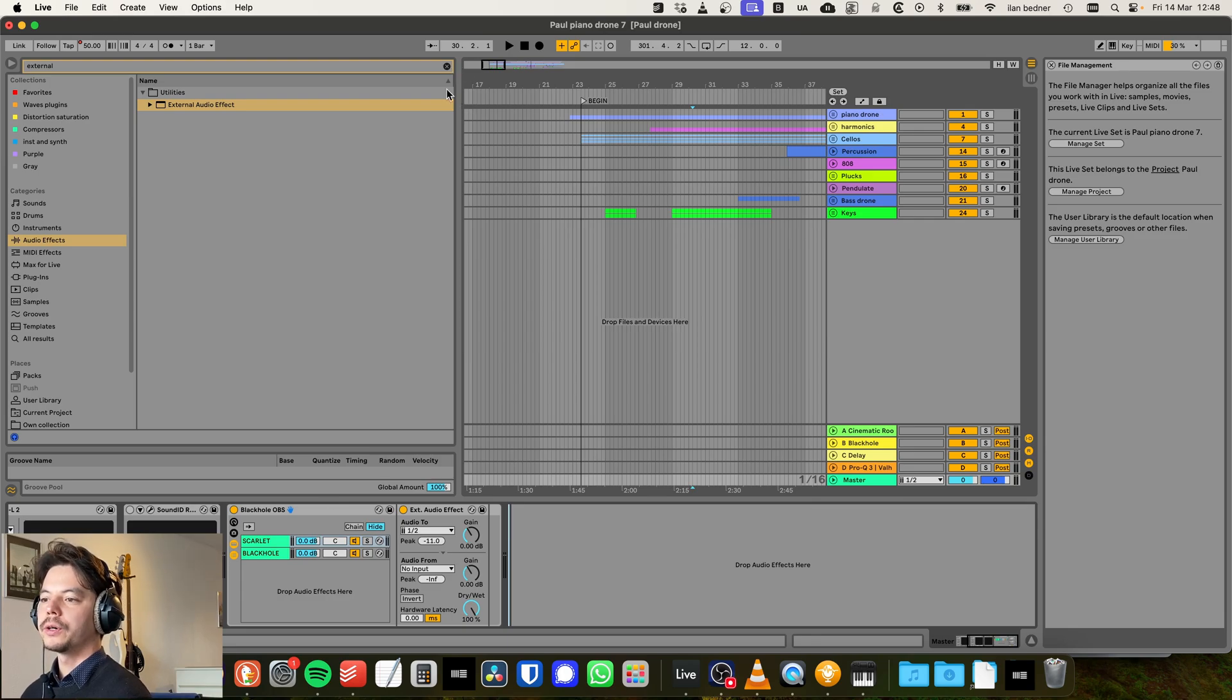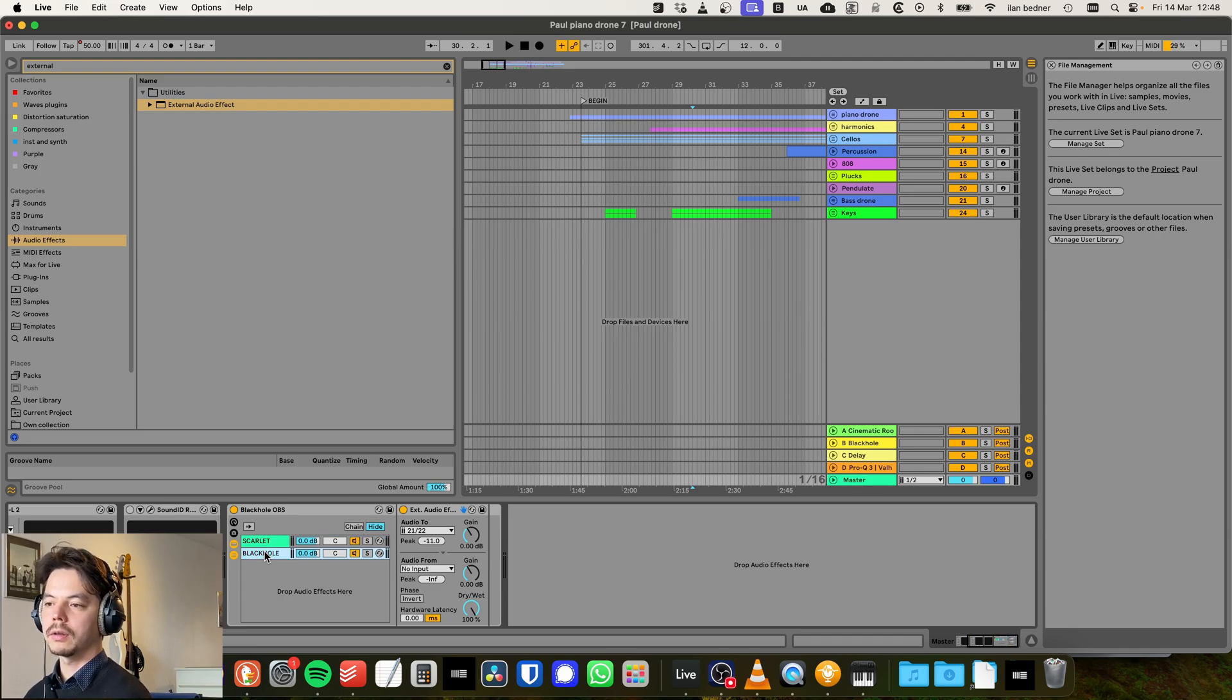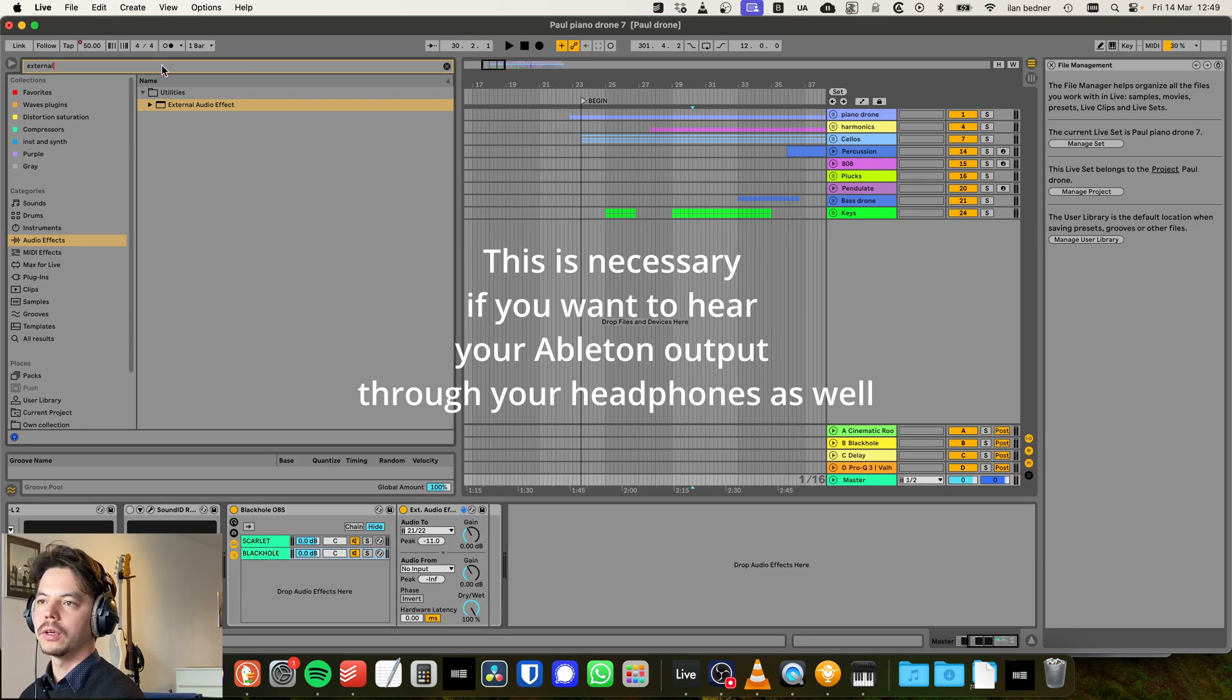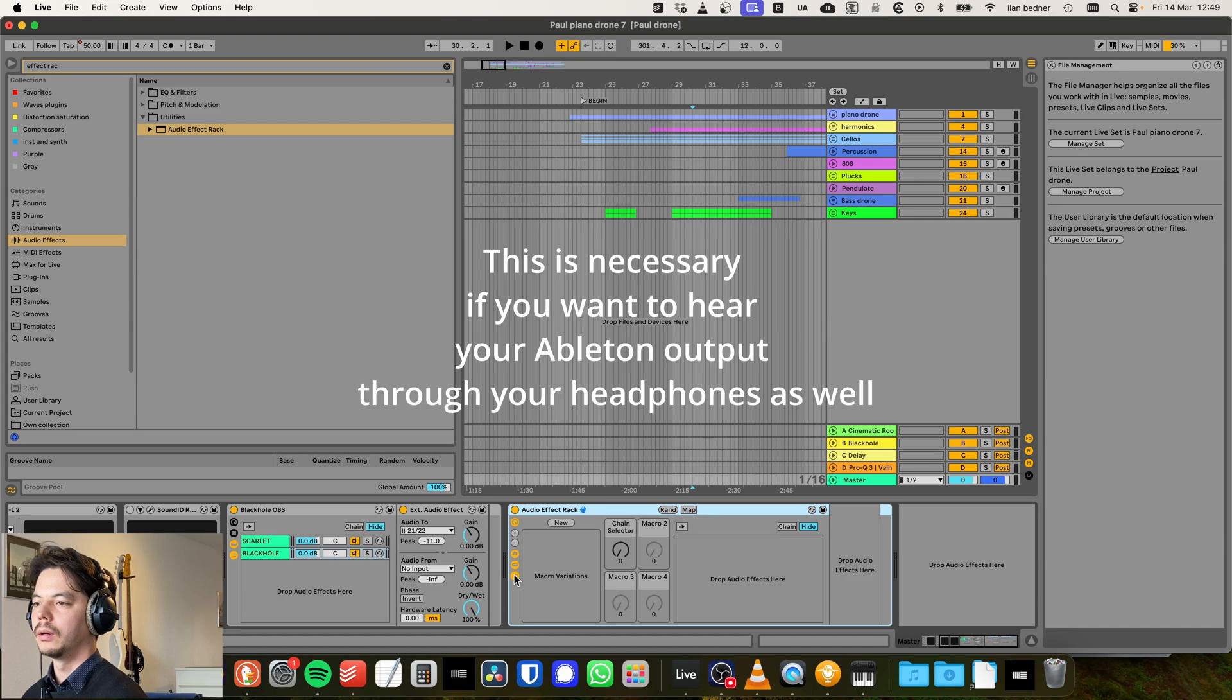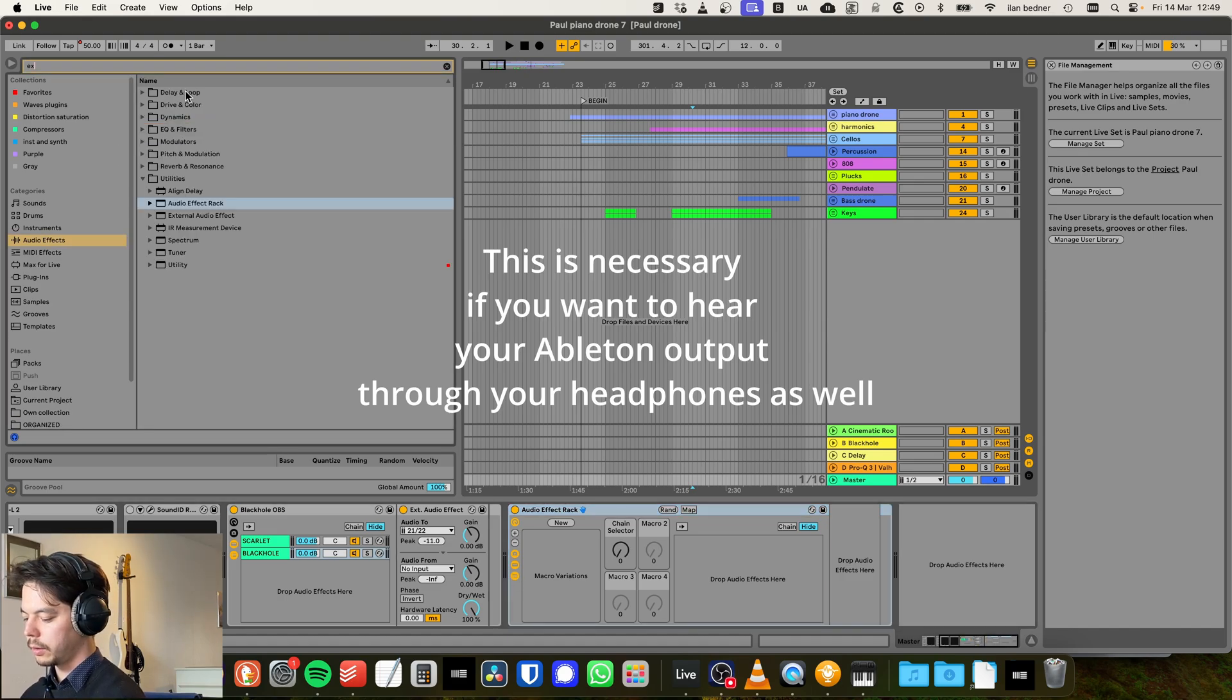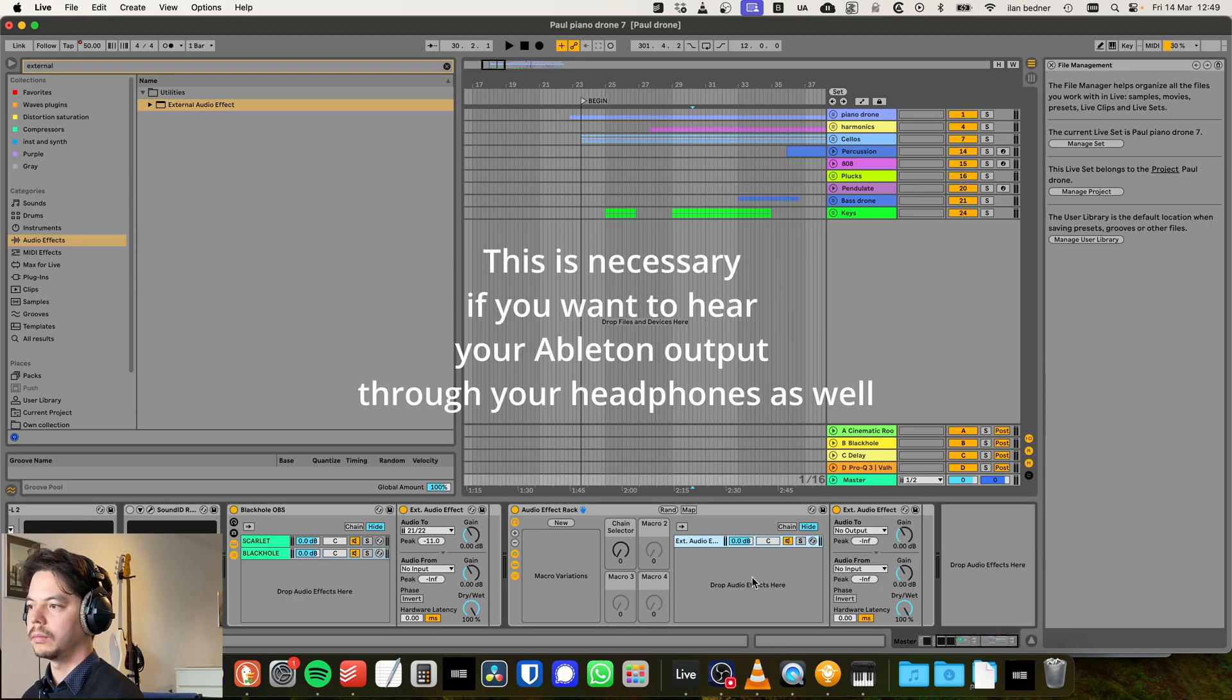And then the final trick is to create on the master channel two sends. One to the Scarlet and one to BlackHole. So I did it by using an effect rack. Where is it? Yeah, here. Audio effect rack. And then we're going to add an external audio effect.